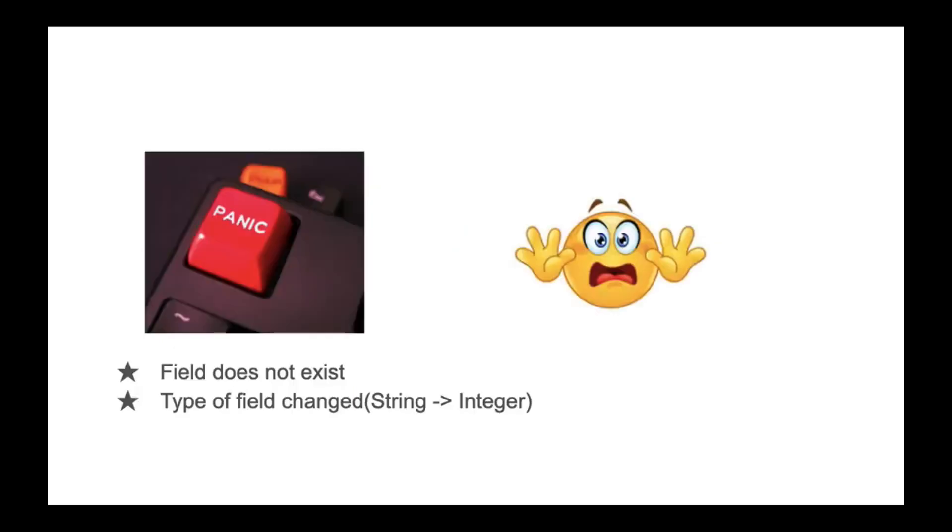When all goes well you will be happy, and when it doesn't you hit the panic button. This panic mainly occurs in a few situations like: the field you were looking for doesn't exist anymore, and the type of field has changed - what used to be a string is now an integer. These situations will result in parsing exceptions.